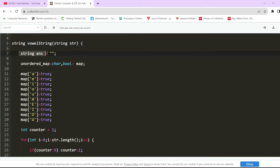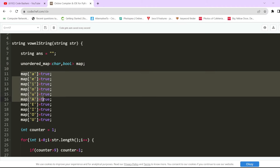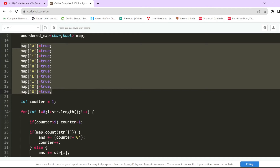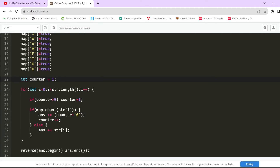First I initialized a string variable called 'answer' as empty — this is what we'll return at the end. Since the input can contain uppercase and lowercase characters, vowels are a, e, i, o, u in both cases. I maintained a hashmap containing all possible vowels: lowercase a, e, i, o, u and uppercase A, E, I, O, U. I also have a counter variable initialized to 1, which will be incremented each time we encounter a vowel.